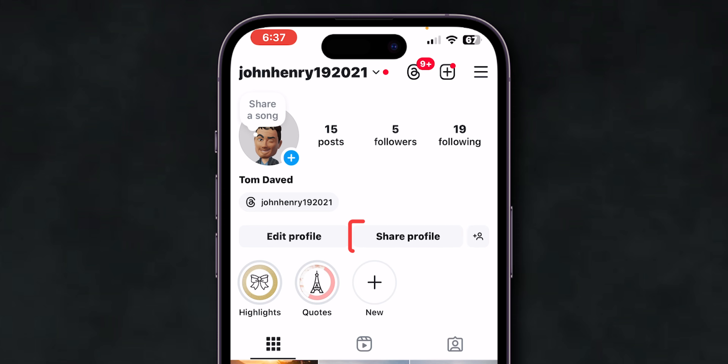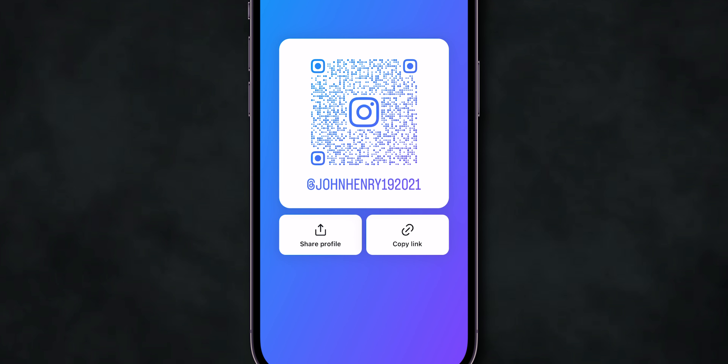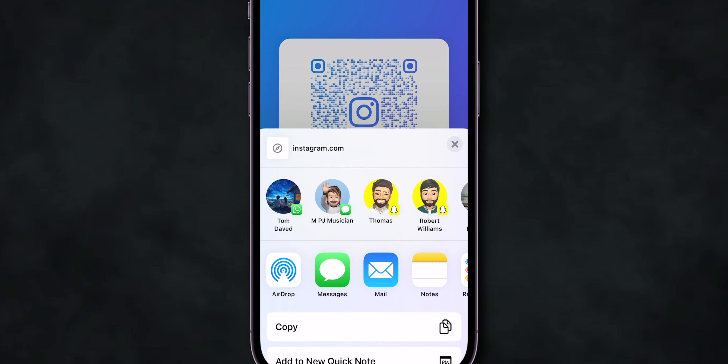Now, at the top of the screen, beside your Edit Profile button, you can see the Share Profile option. Click on it.